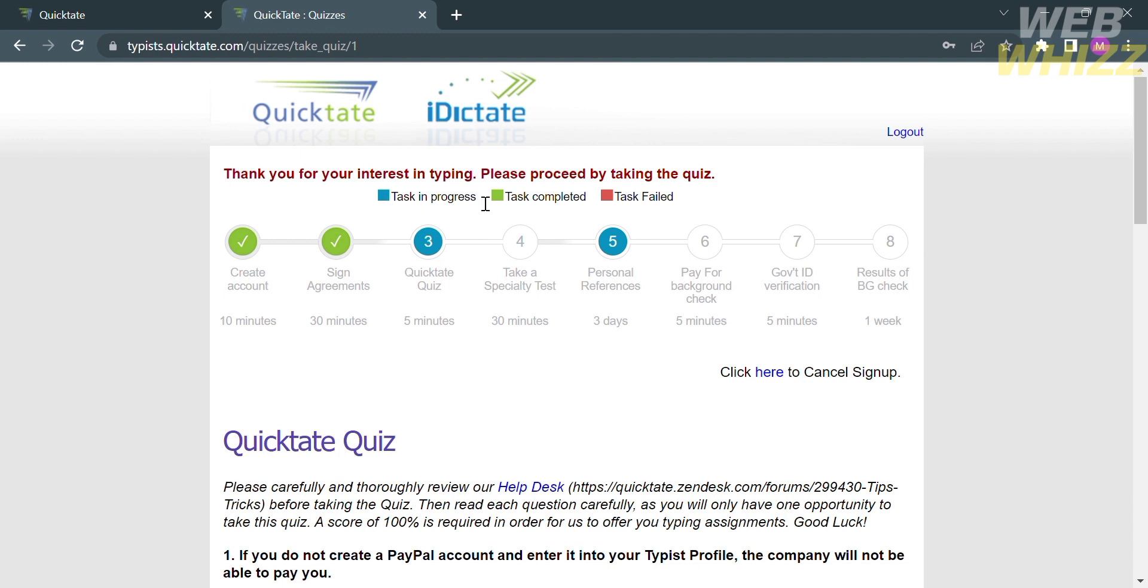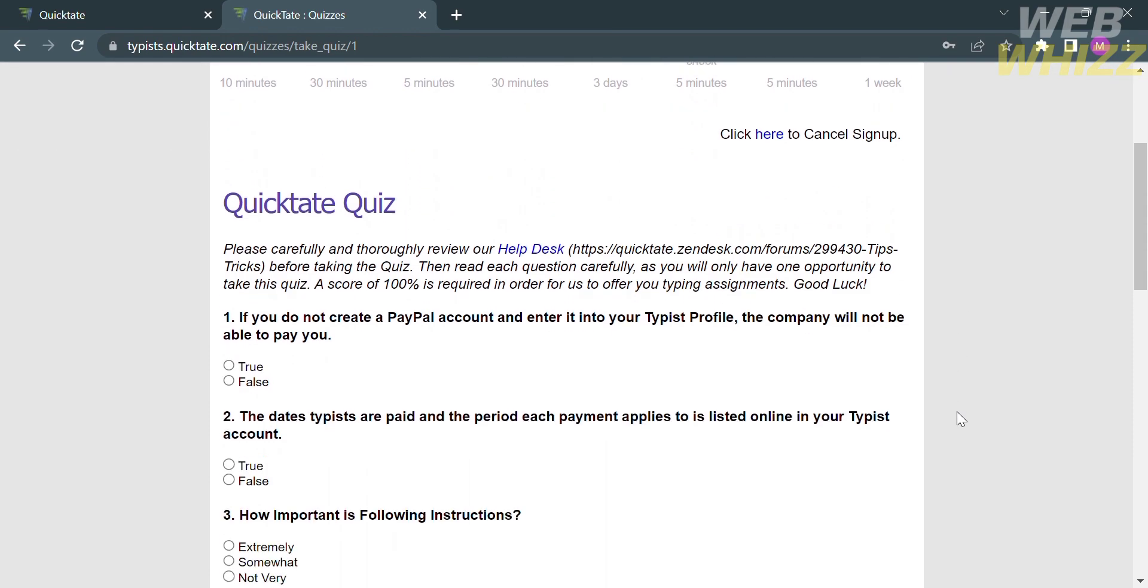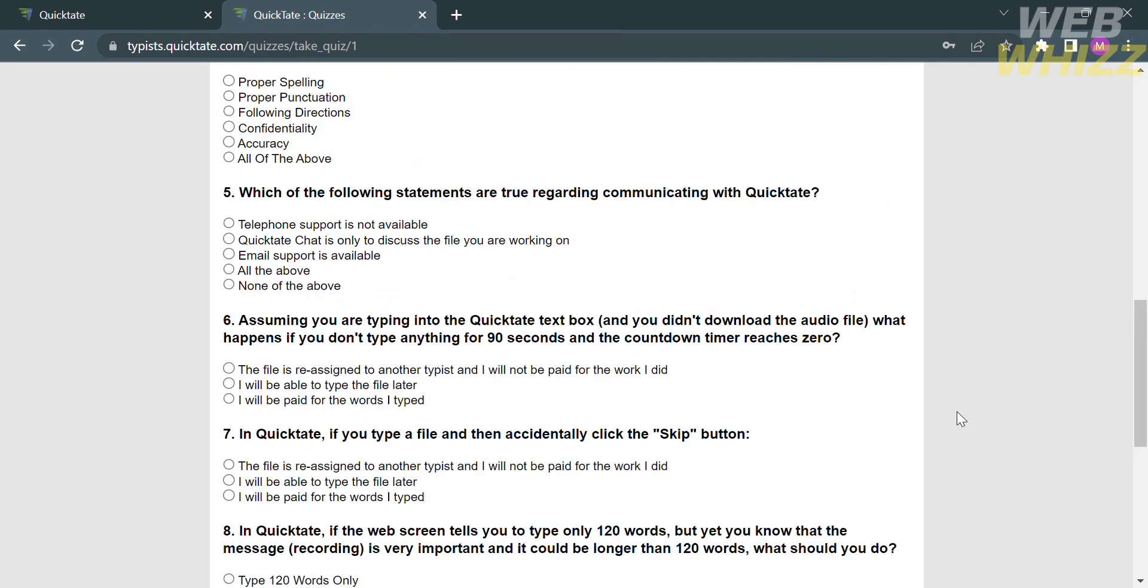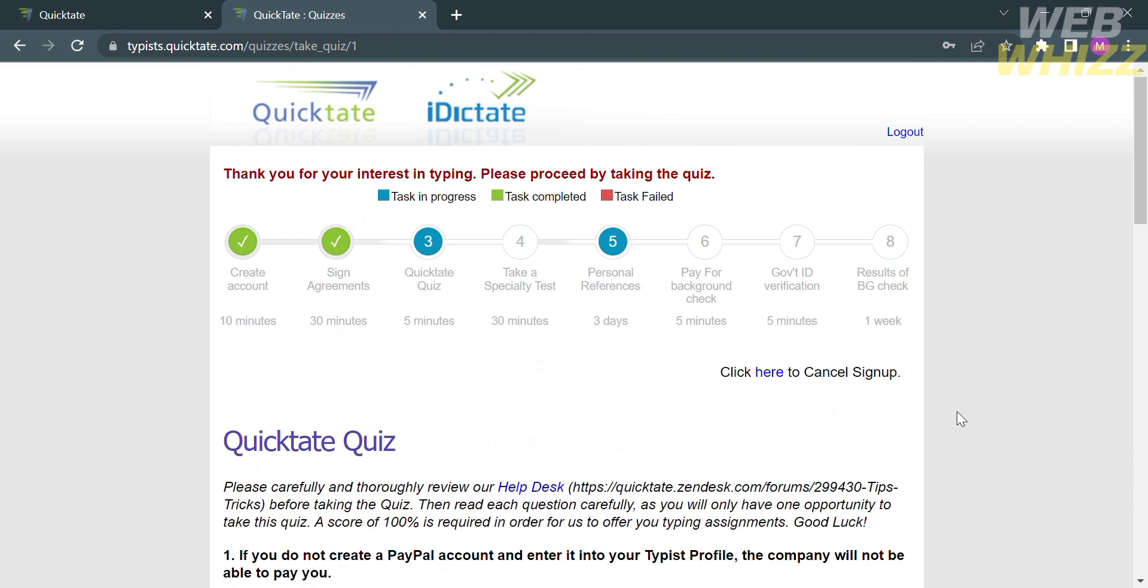Once you have completed the application form and any required tests, submit your application to Quicktate for review. Ensure that you provided all the necessary information and that your application is accurate and complete. Quicktate will review your application and test results. This could take about one week, in which they will notify you of their decision, which may include acceptance as a transcriber or feedback on areas that need improvement.